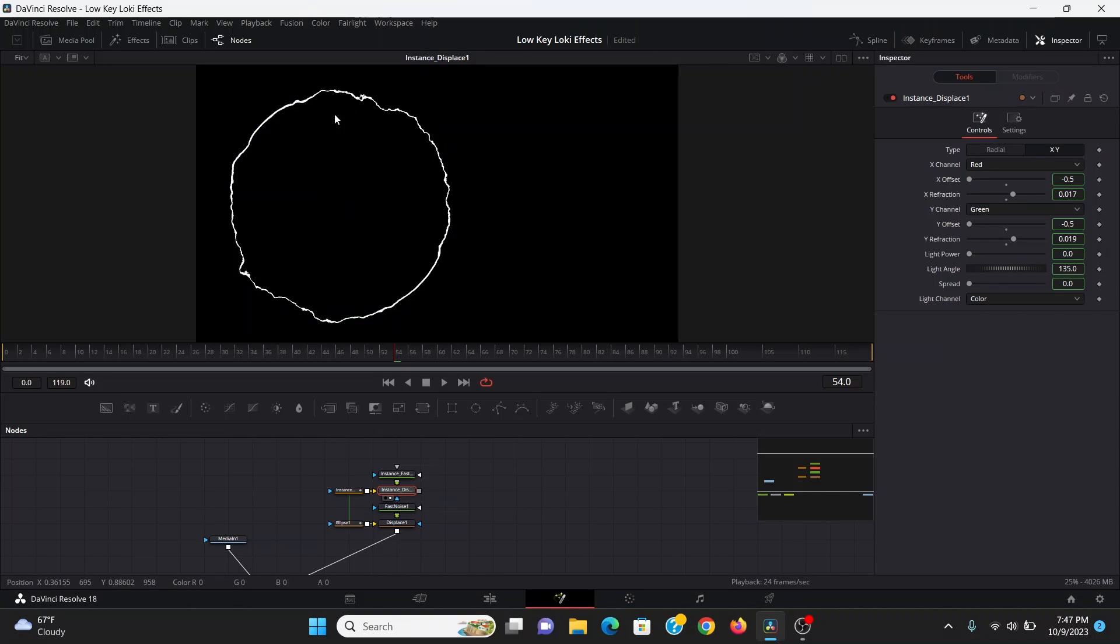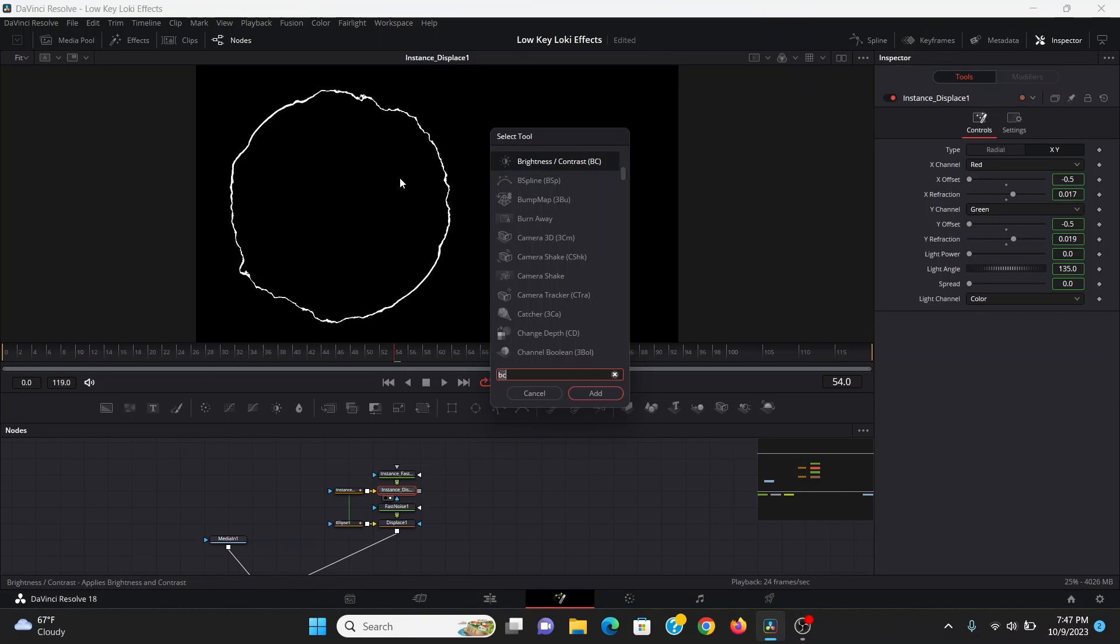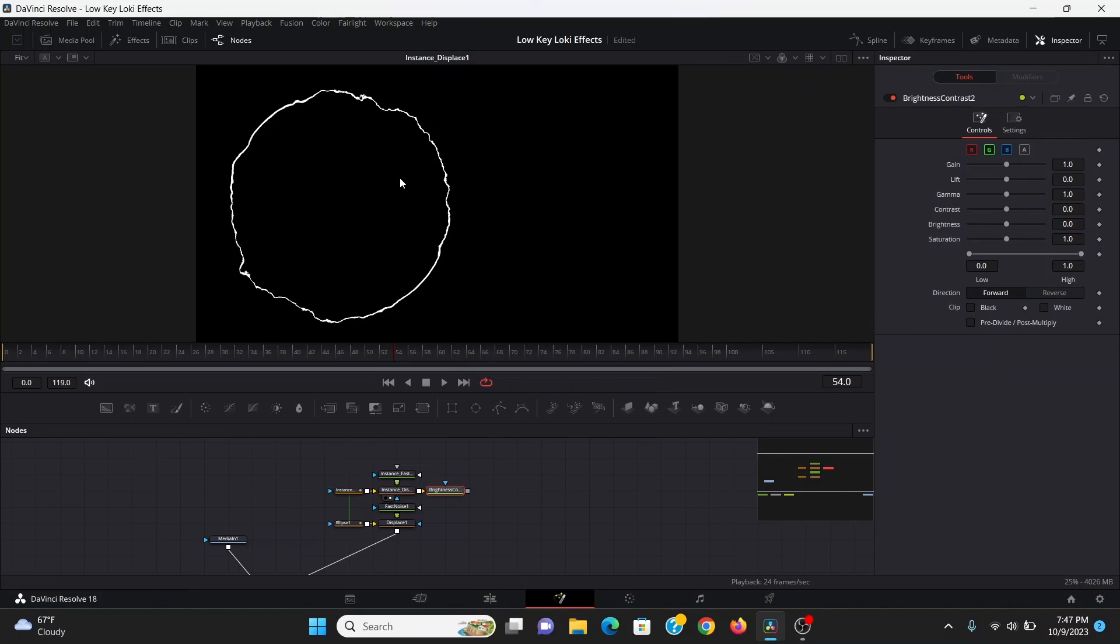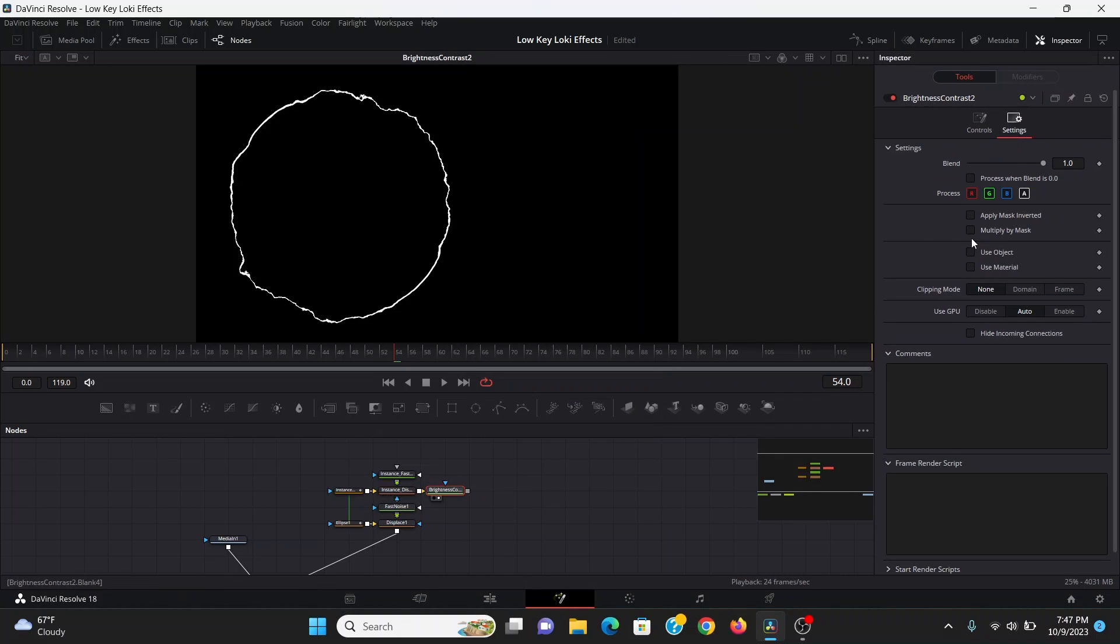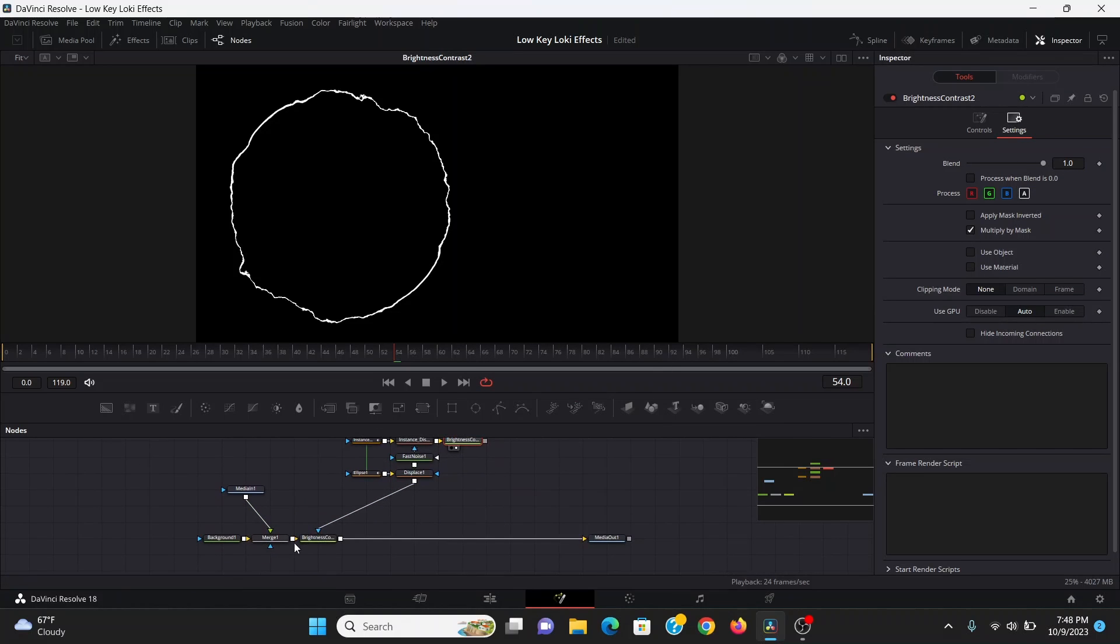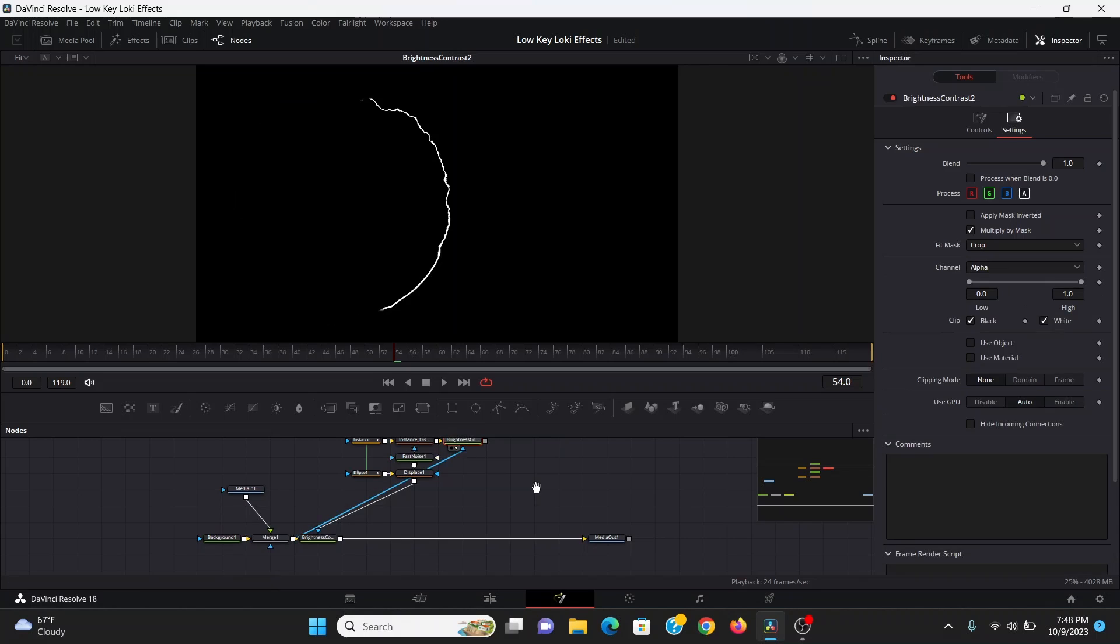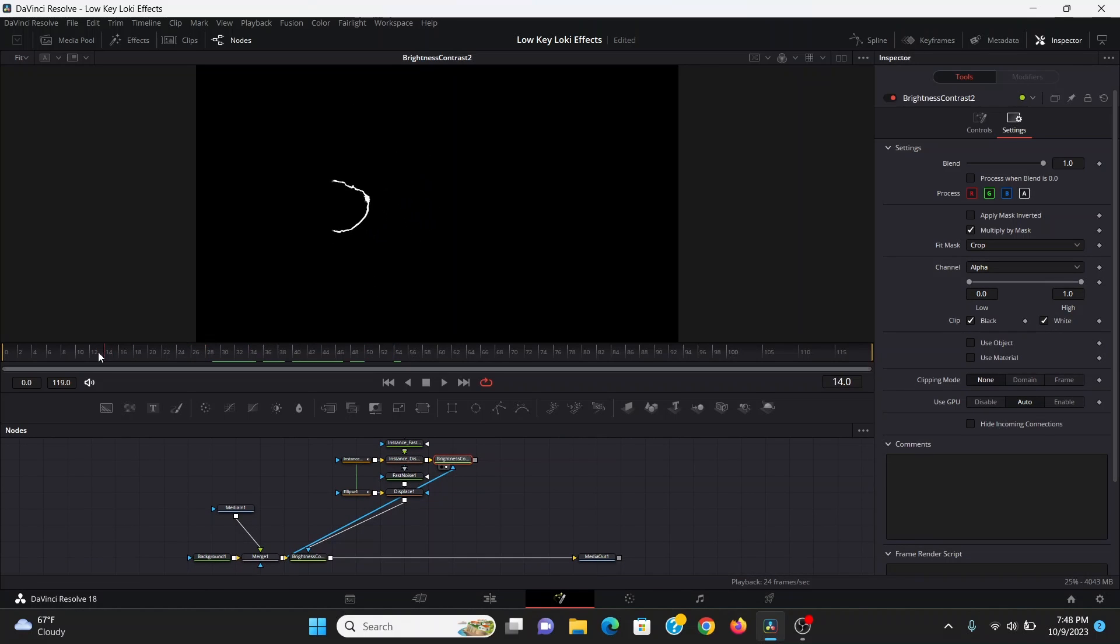I'm going to uncheck solid and bring up the border width until we have this kind of outline. Now I only want this to be inside the shape of our logo, so I can add another brightness contrast and again go under settings, hit multiply by mask, and drag our logo into that. Now it's only happening inside the shape of the logo.